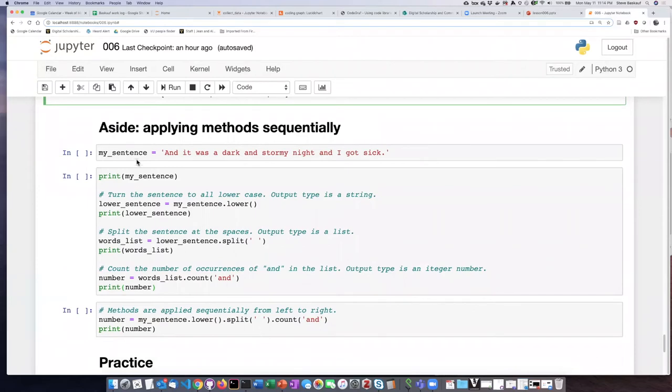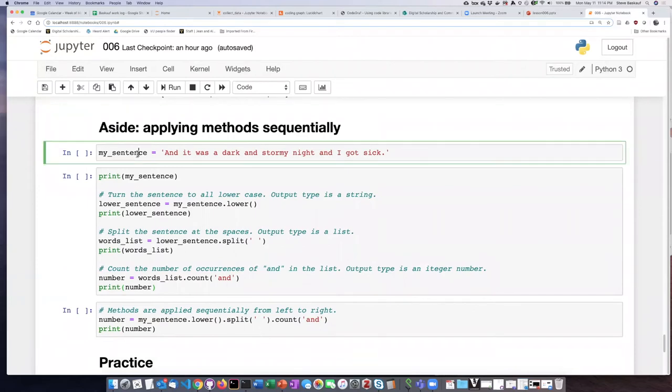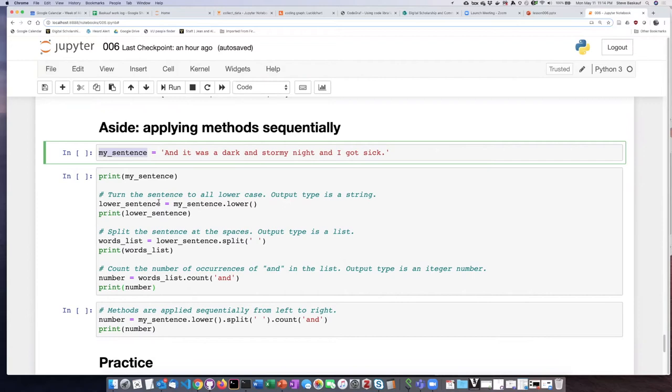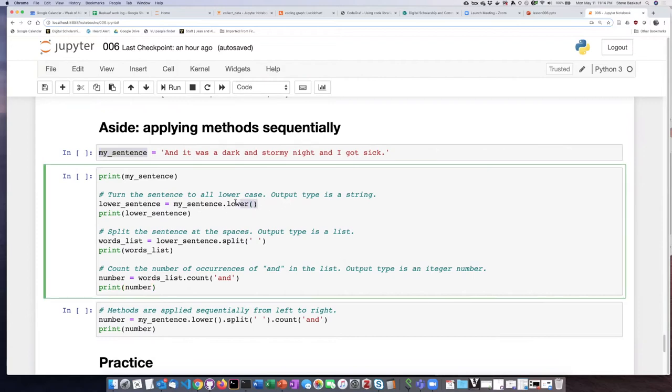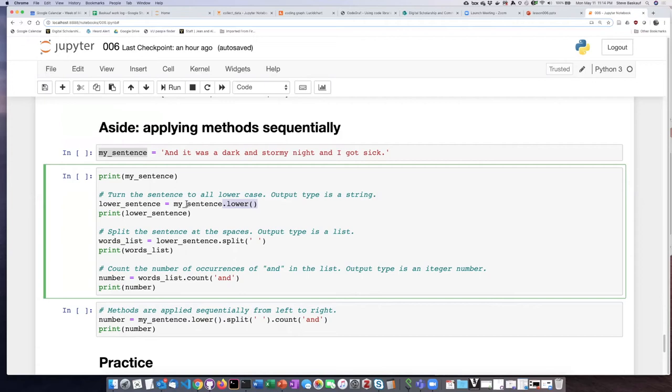Here I've created an object. This object is a string and it was a dark and stormy night and I got sick. We're going to perform a number of methods on this string one at a time. The first thing we're going to do is apply the lower method. This is a method that is appropriate for strings. It turns the string into all lowercase and the output type is also a string. We're going to generate a string and assign it to lower sentence because it's lowercase.